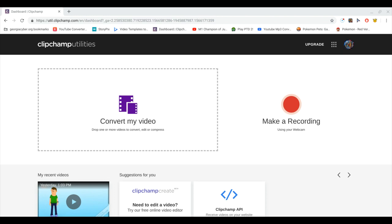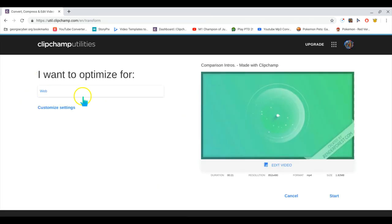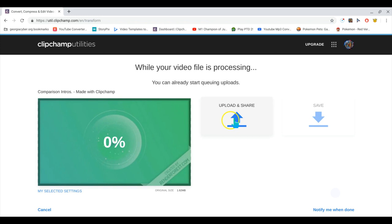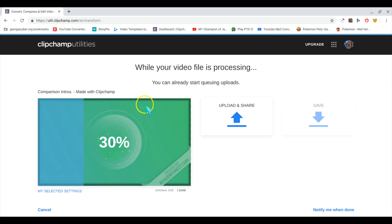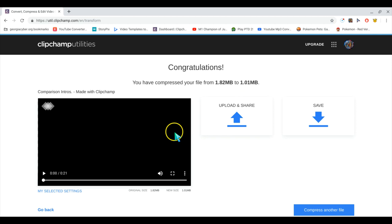Open it up, it's going to load, and there you go. You're going to let this load — it's not going to take that long, only a few seconds. Once it loads, it's going to say 'Upload and Share.'